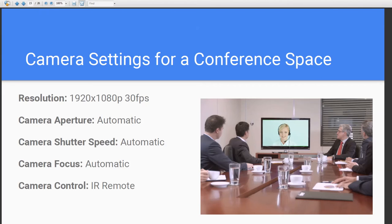For camera settings in a conferencing space, you'd probably want to set most things to automatic. If there is a window in the room so the lighting may change, just set the camera to automatic and it should be fairly good. Even with aperture, shutter speed, and focus on automatic, you can still tune the color balance to the lights and make small changes to contrast and hue to get it perfect for your room, but focus especially should all be set on automatic.